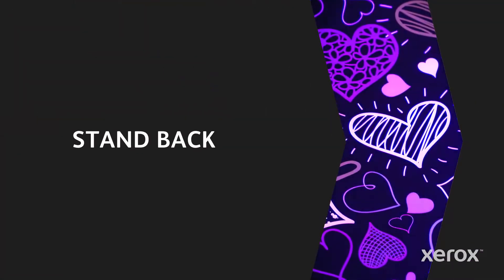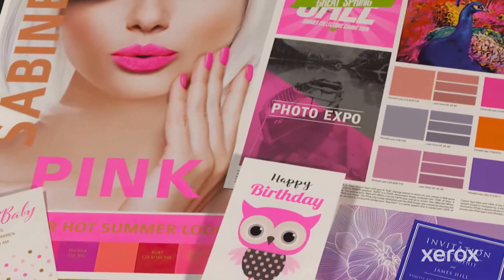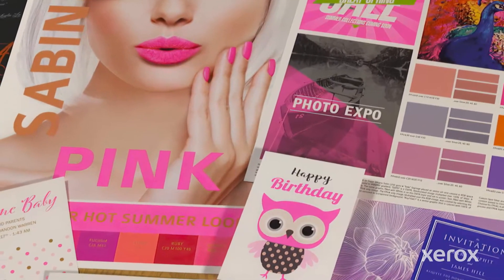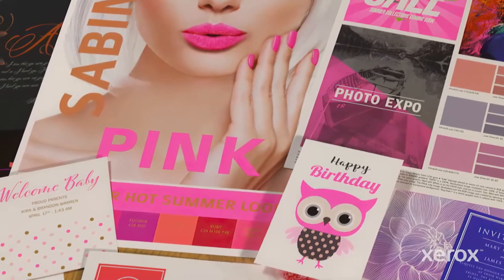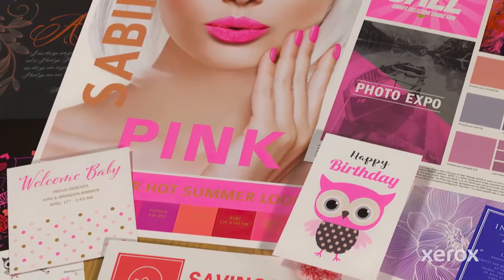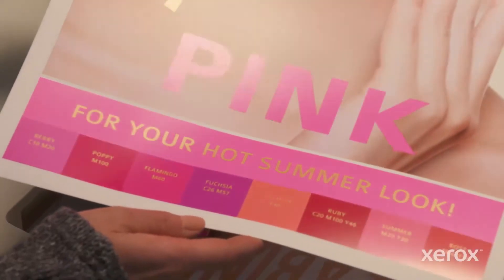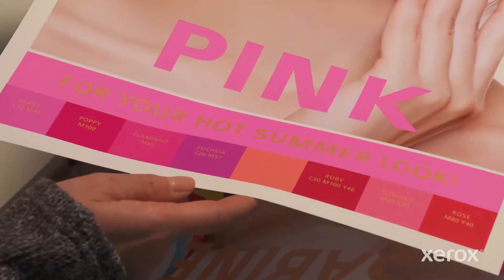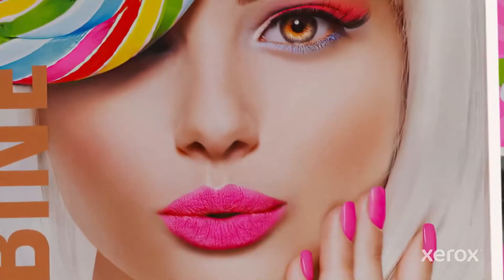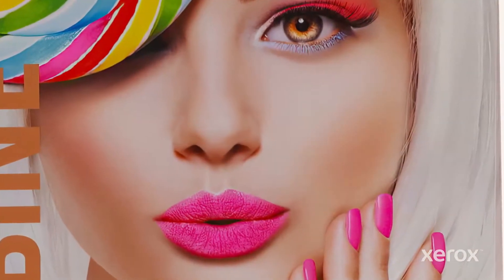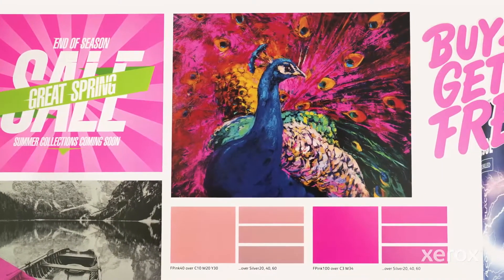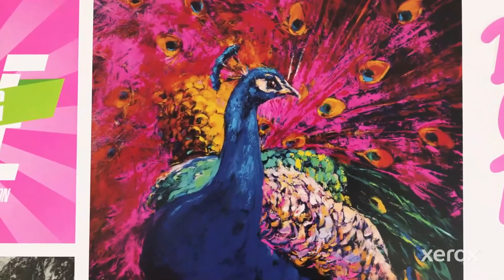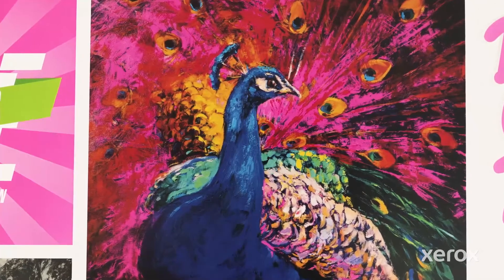Then stand back and watch images, graphics, and text pop off the page. Fluorescent pink wows on its own, but because you can layer it in multiple ways, it opens up a world of vibrant possibilities, including photo enhancements.